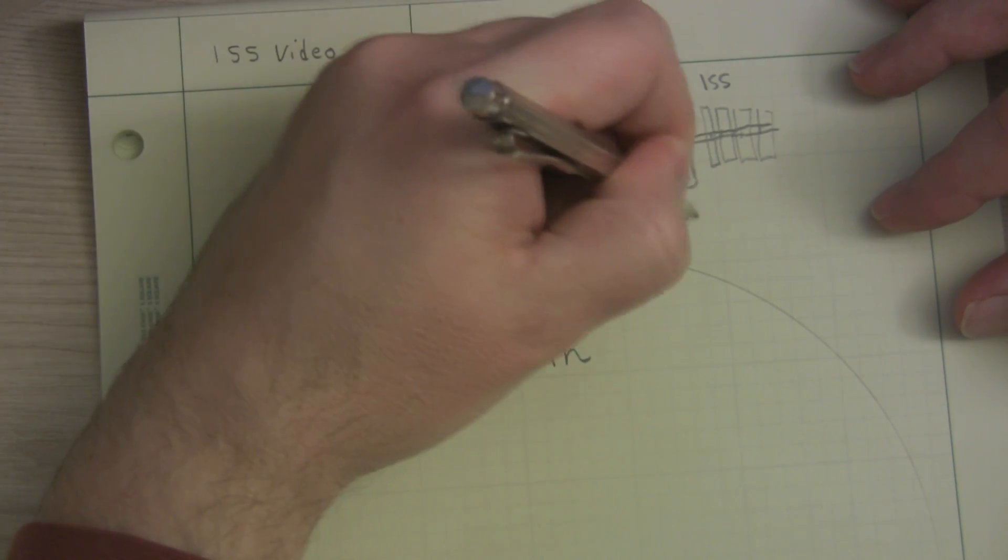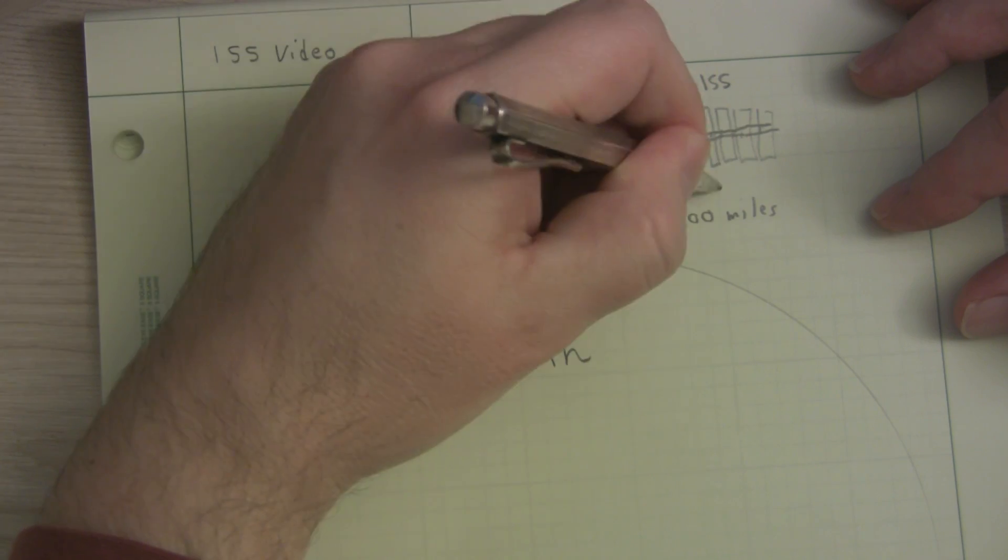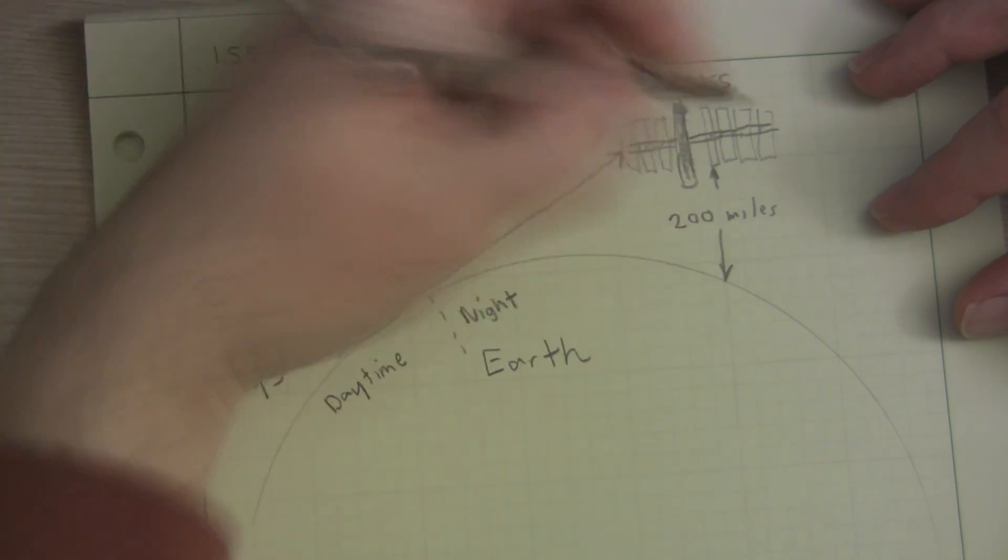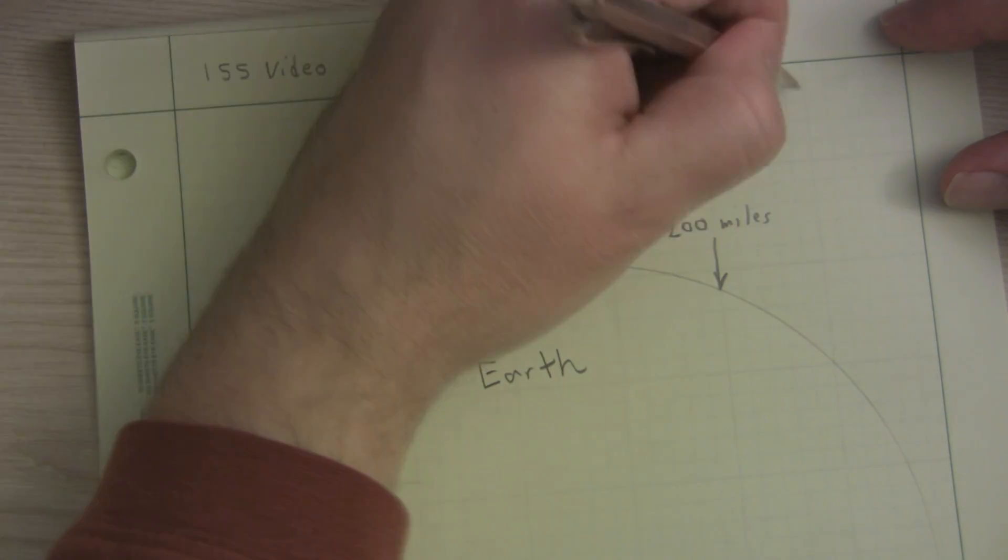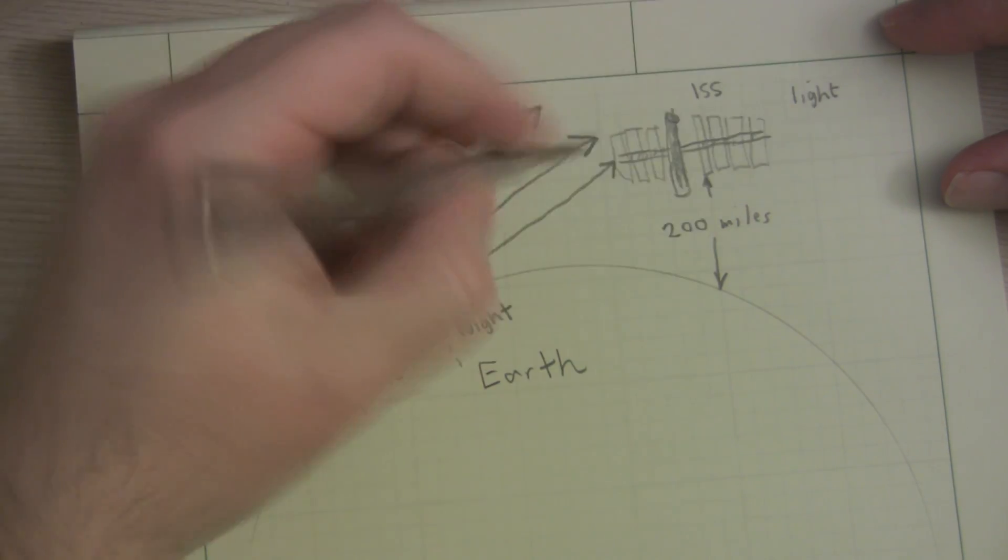How often does this occur? Constantly. It's just that in order to see it, you have to be standing in the right place below.